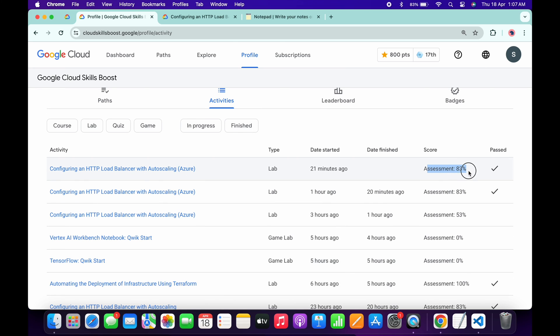So if you want to simply complete the lab, if you are doing the lab as a part of any game or if you are doing the lab as a part of any course, then you will get a green tick over there respectively. But if you want to complete the lab with 100% score, I already made a solution for this.